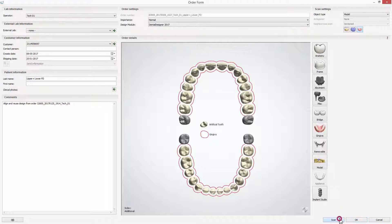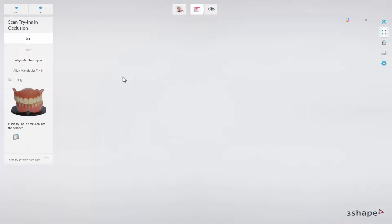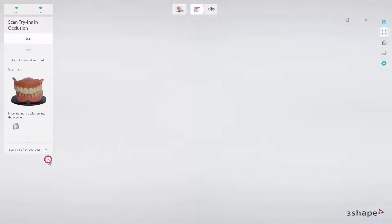Now press scan to get to 3Shape Dental, having scan try-ins in occlusion as the first step. Make sure that the scan try-ins from both sides option is chosen to enable the full scanning scenario. Otherwise the system will capture vestibular side modifications only.